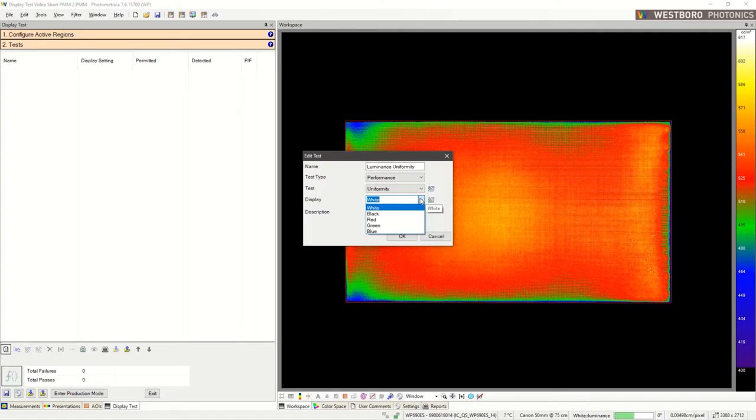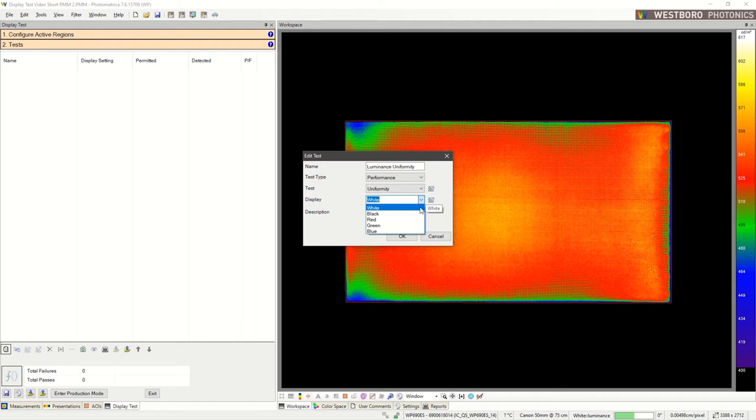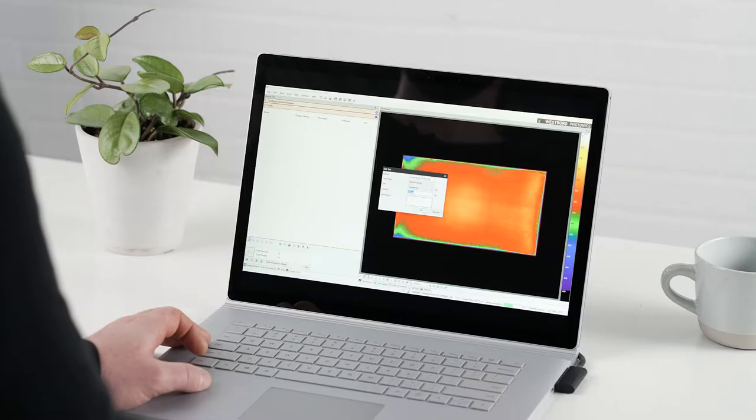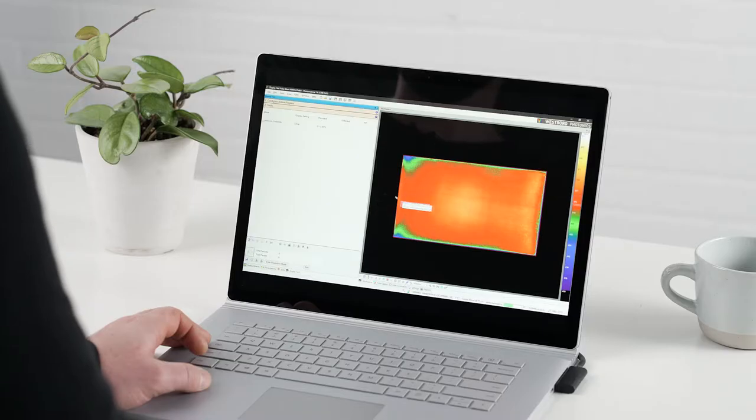We can again configure Display Test to acquire a new measurement, which may be desirable for automated tests, or use an existing measurement. For this test, let's select an existing measurement of a white test image. Once we click OK, the test now appears in our list.